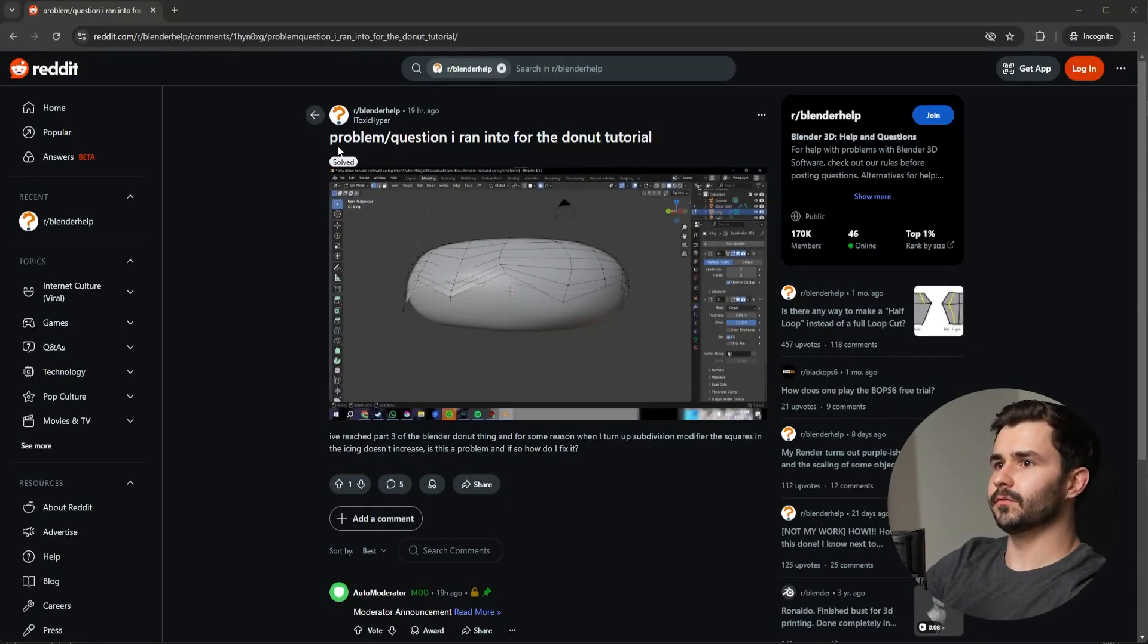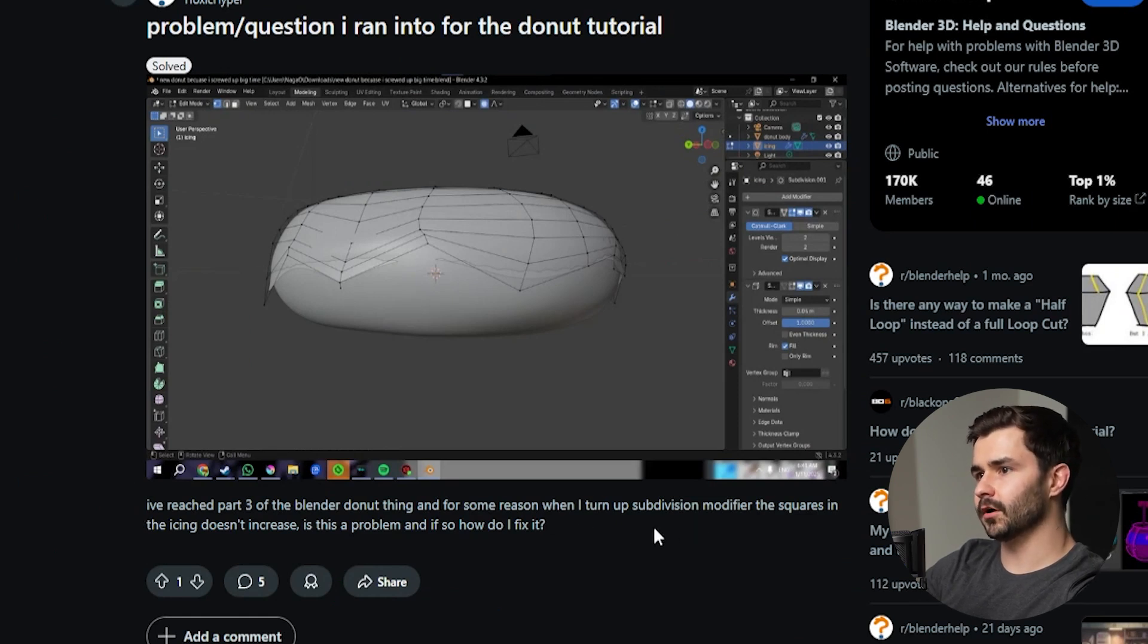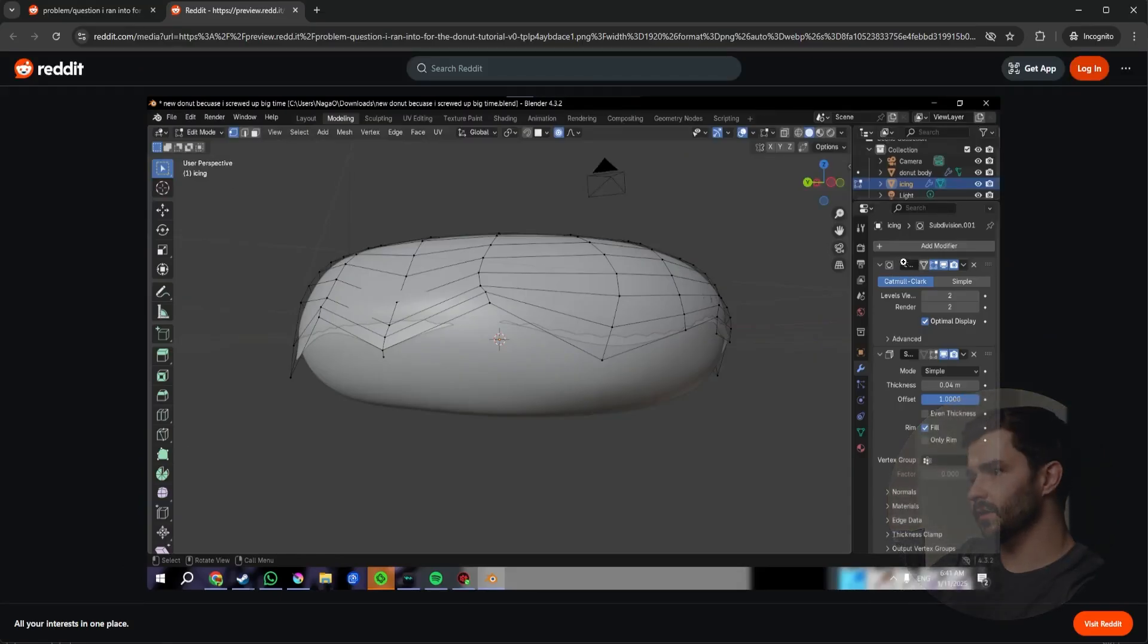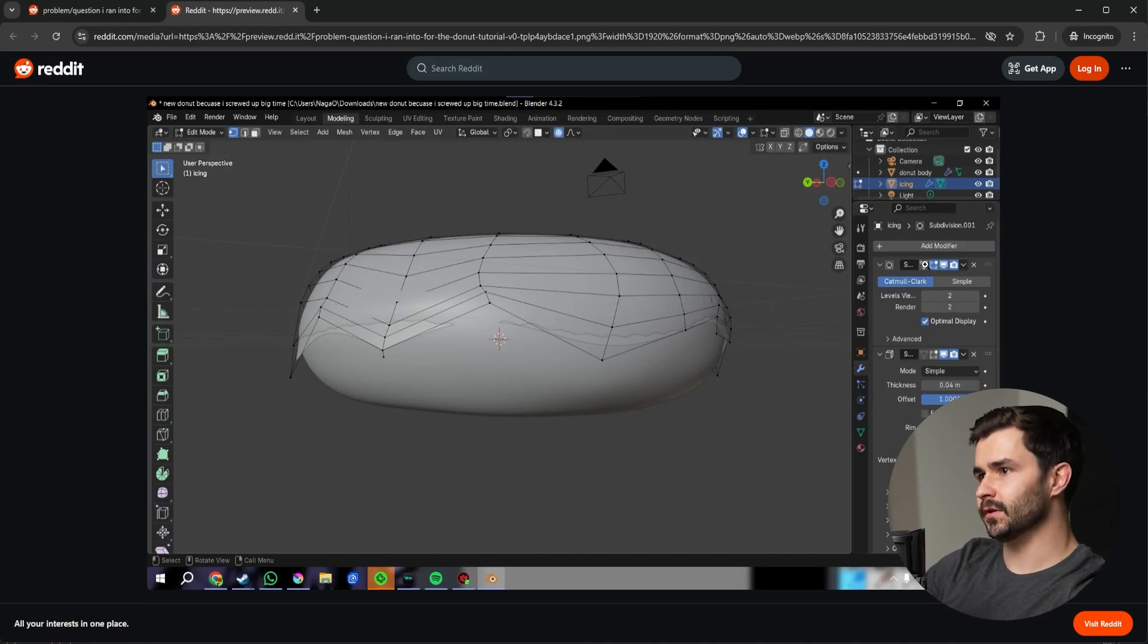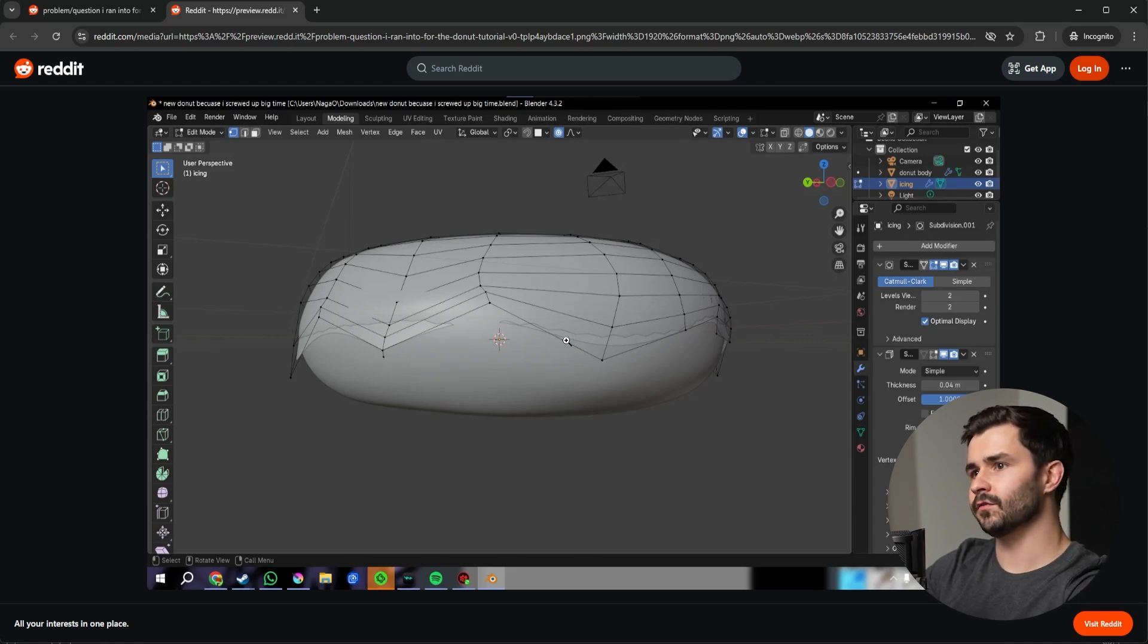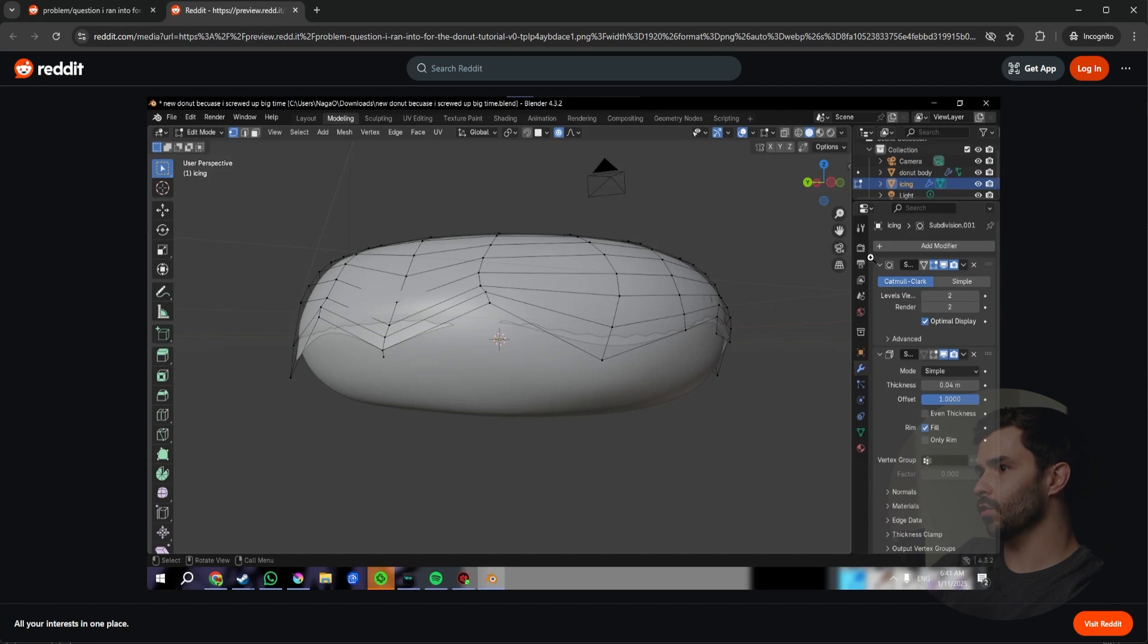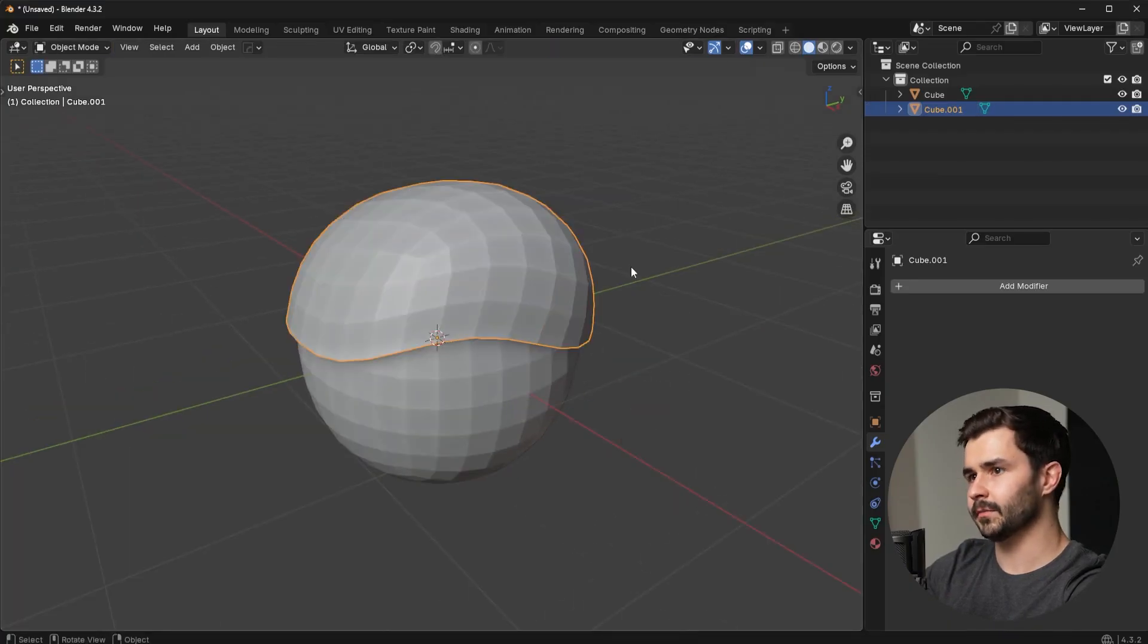Alright, this guy here says problem/question I ran into for the donut tutorial. I've reached part three and for some reason when I turn on the subdivision surface modifier, the squares in the icing don't increase. Is this a problem, and if so how do I fix it? Looks like he has a sub-D here and then has like a solidify right here. It's actually working as intended, but you can't see it because he doesn't have that cage setting turned on. So it's actually subdividing fine, it's just using the low poly outline in edit mode. So I already showed you how to do that earlier in this video. Also, the order of modifiers matters. For example, solidify before sub-D will give you a different solution than sub-D before solidify. I think I said that right. Let me go ahead and show you what I mean.